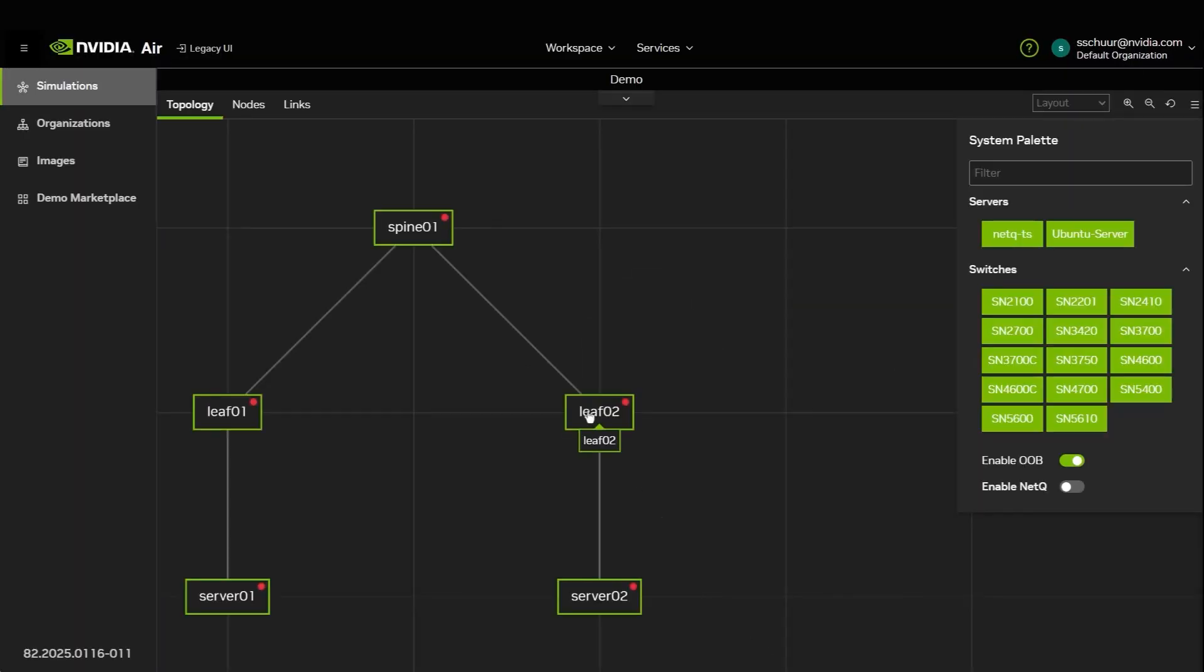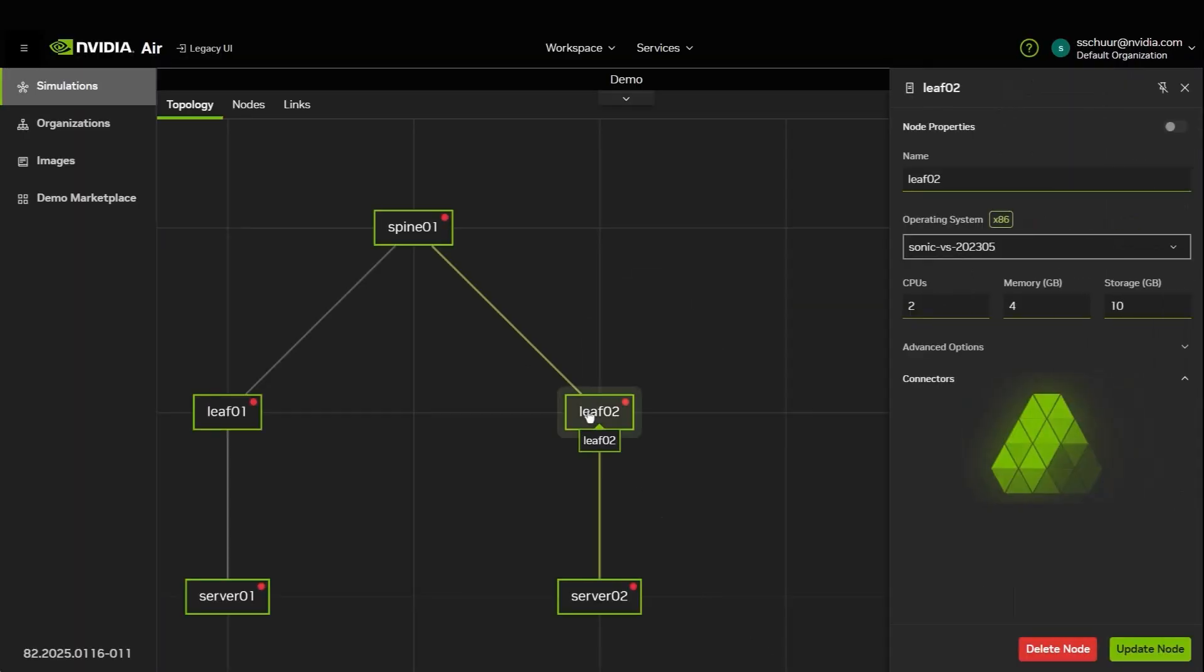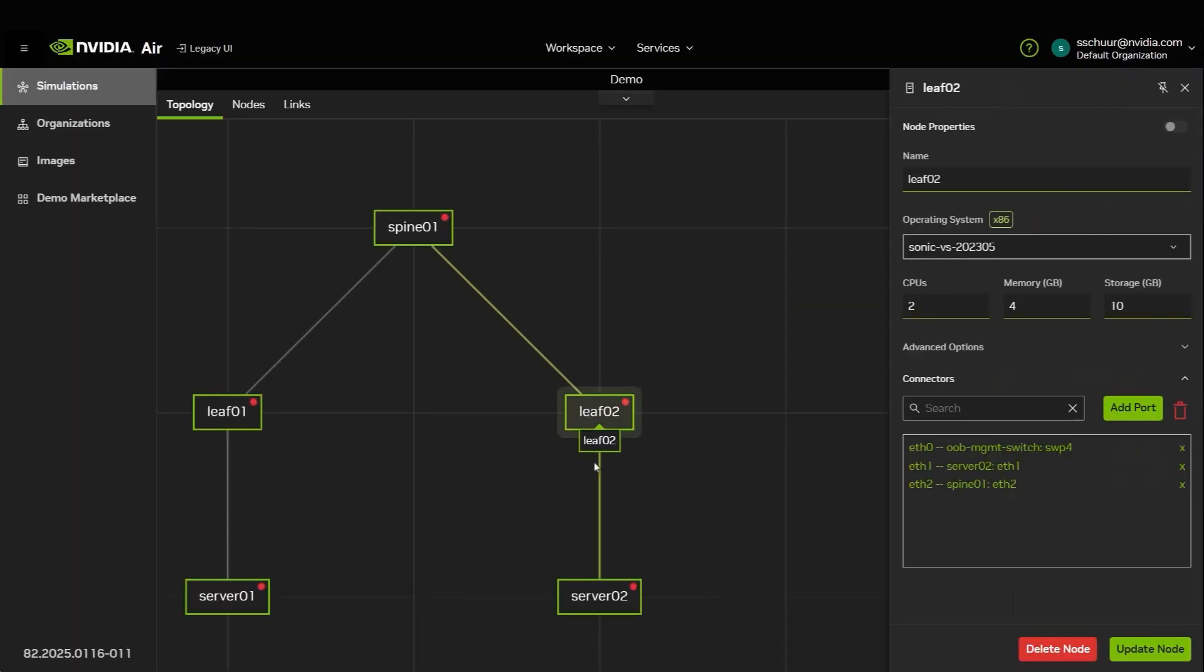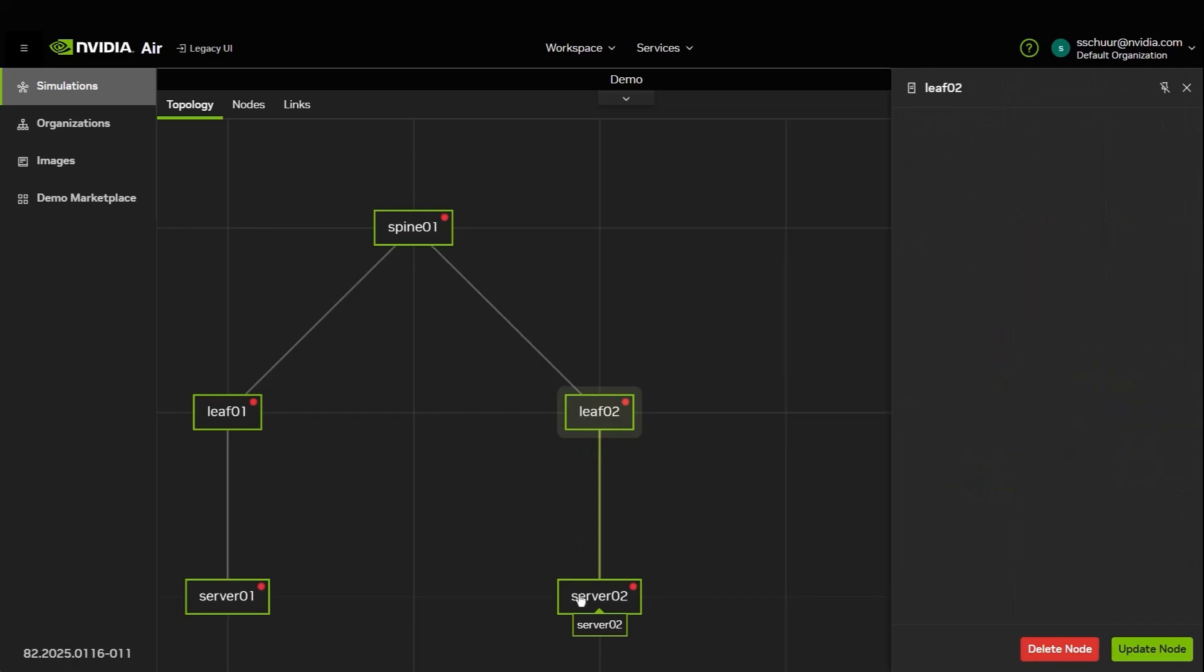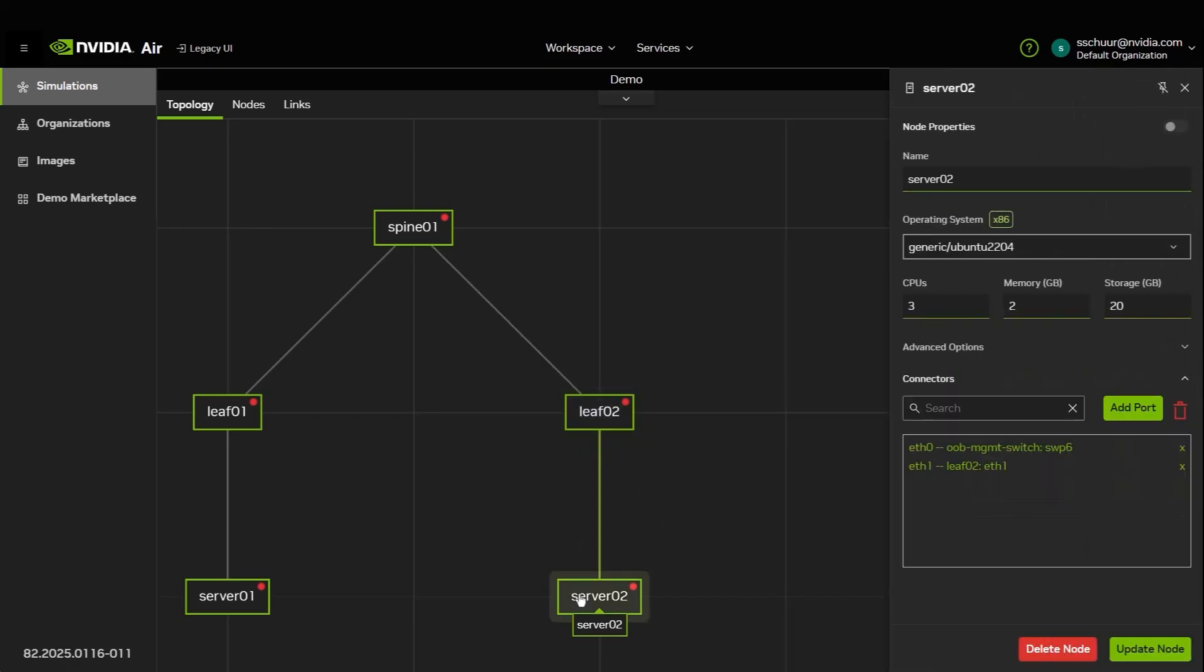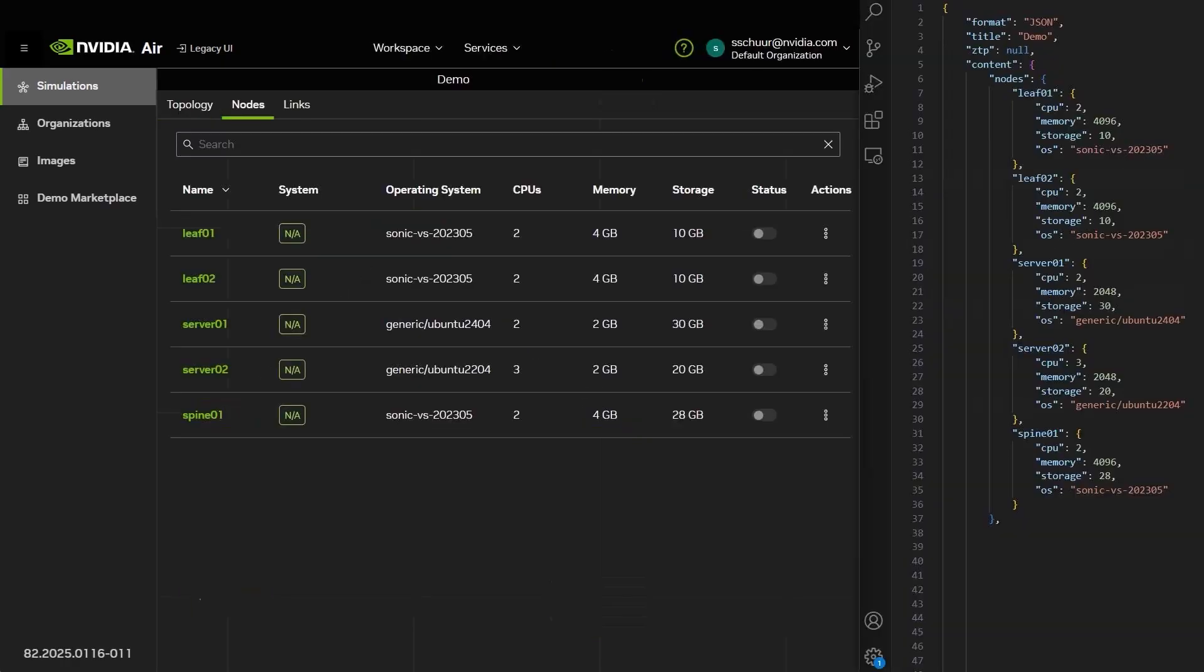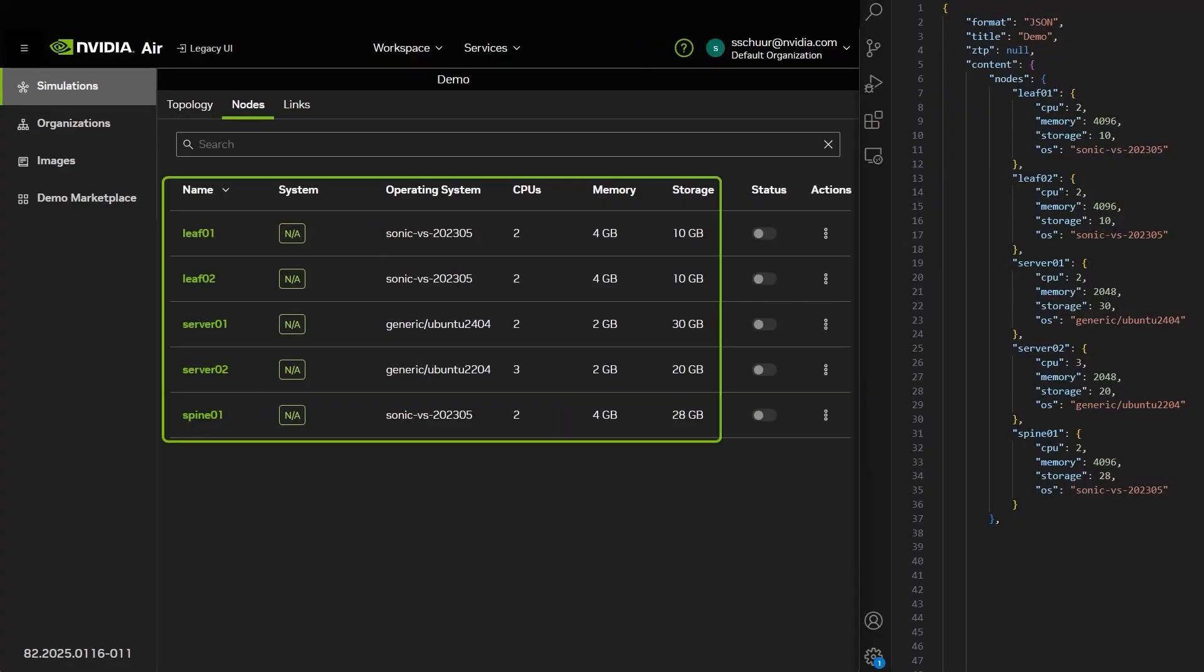You can make any more modifications you need. Looking at the Nodes tab, you can see that the node attributes correspond to the information given in the imported file.